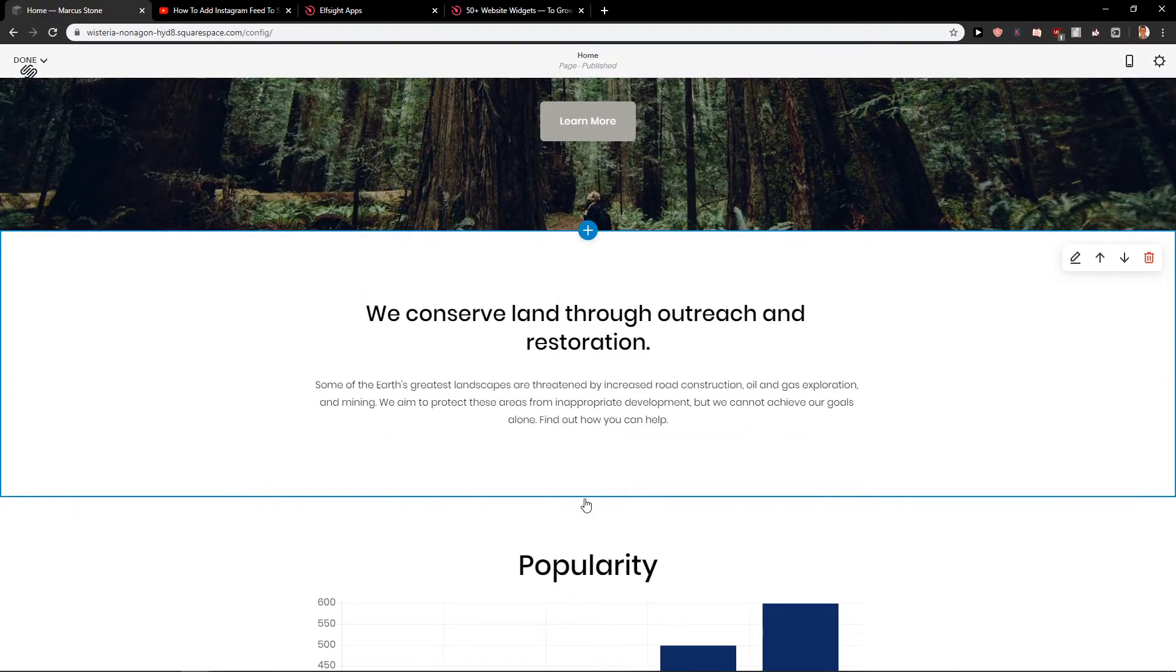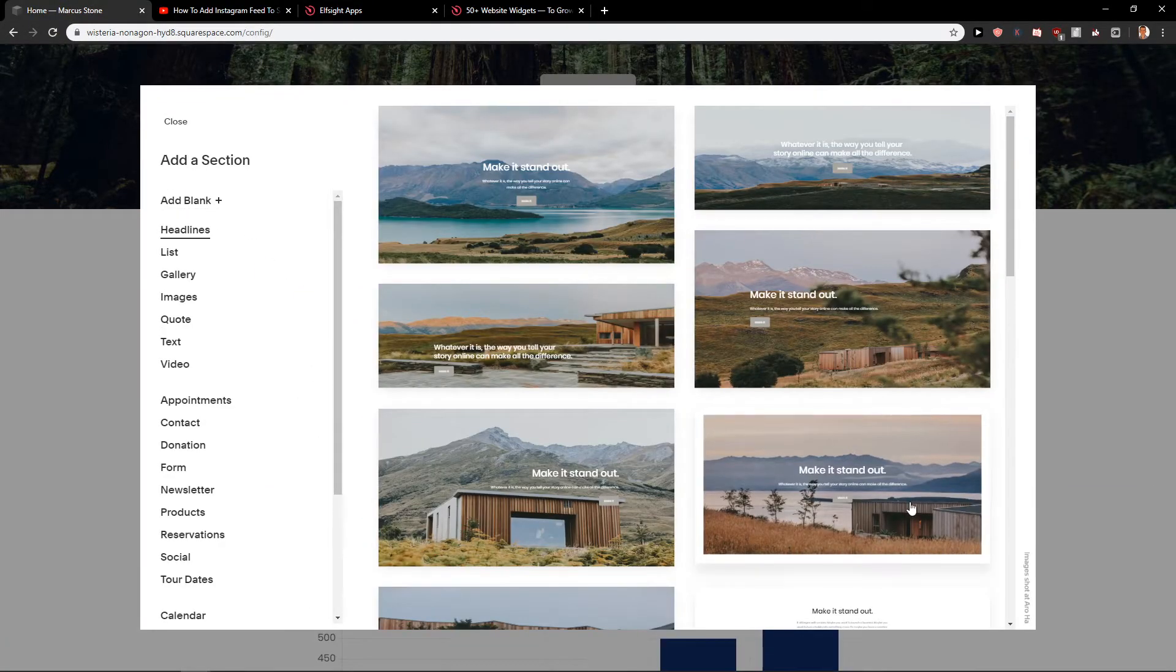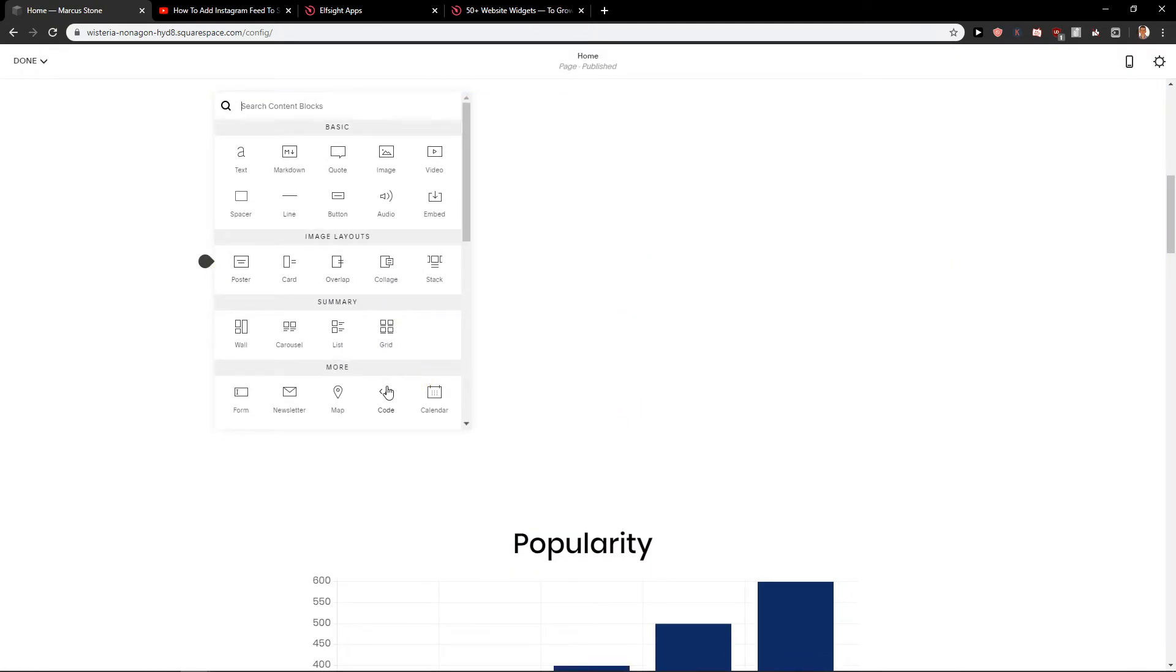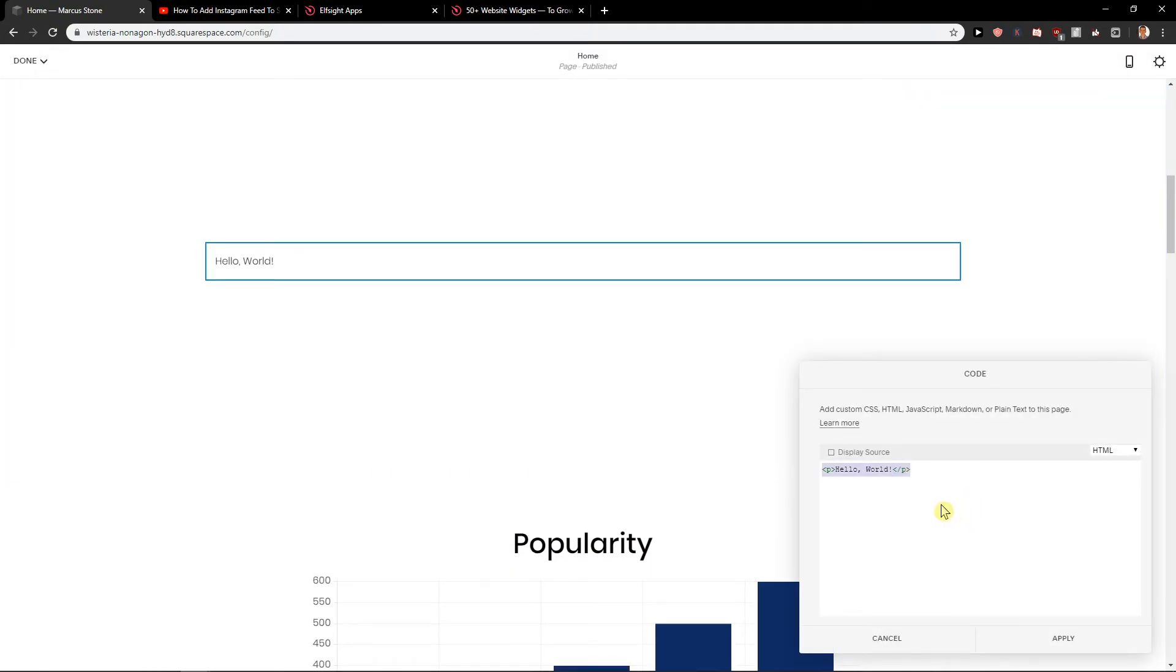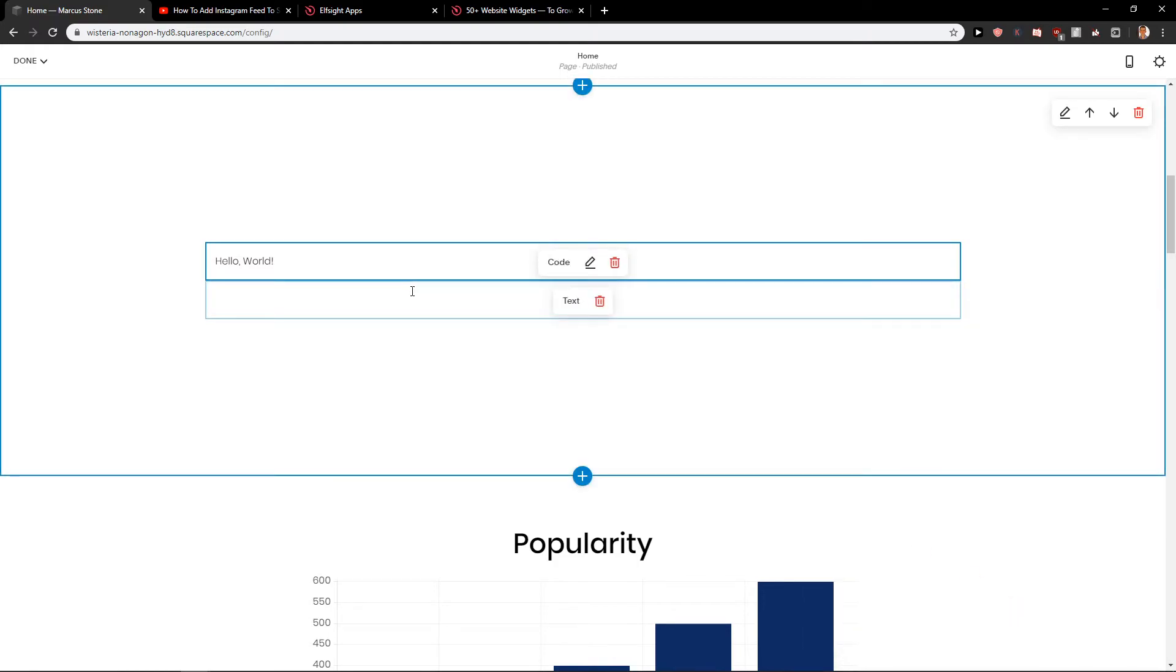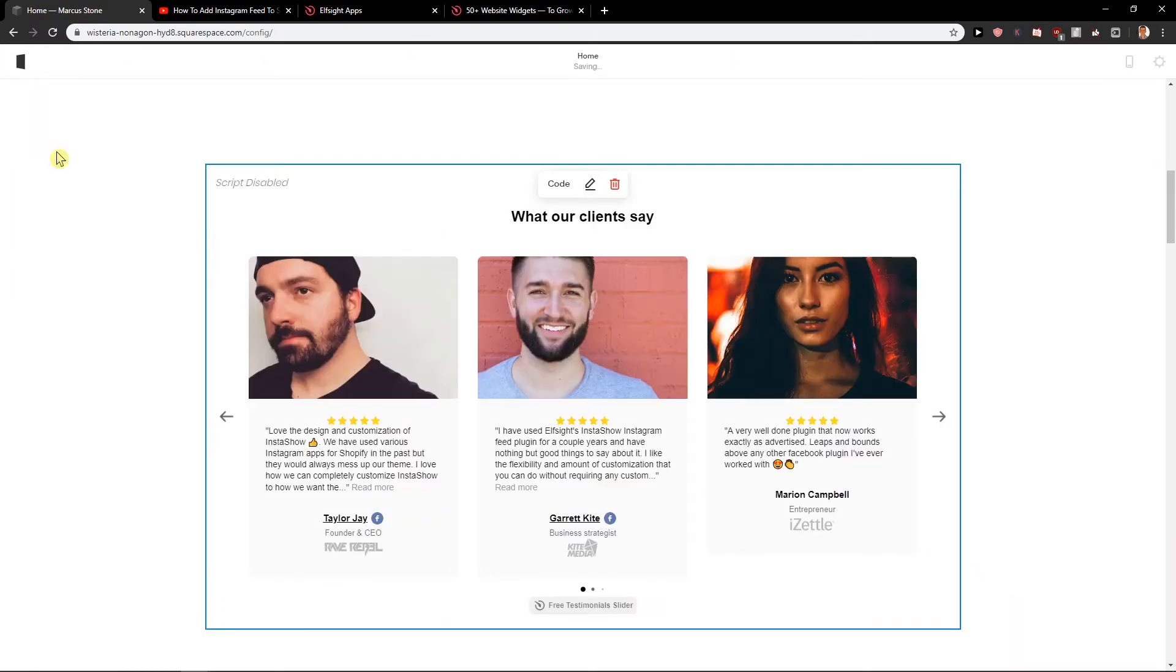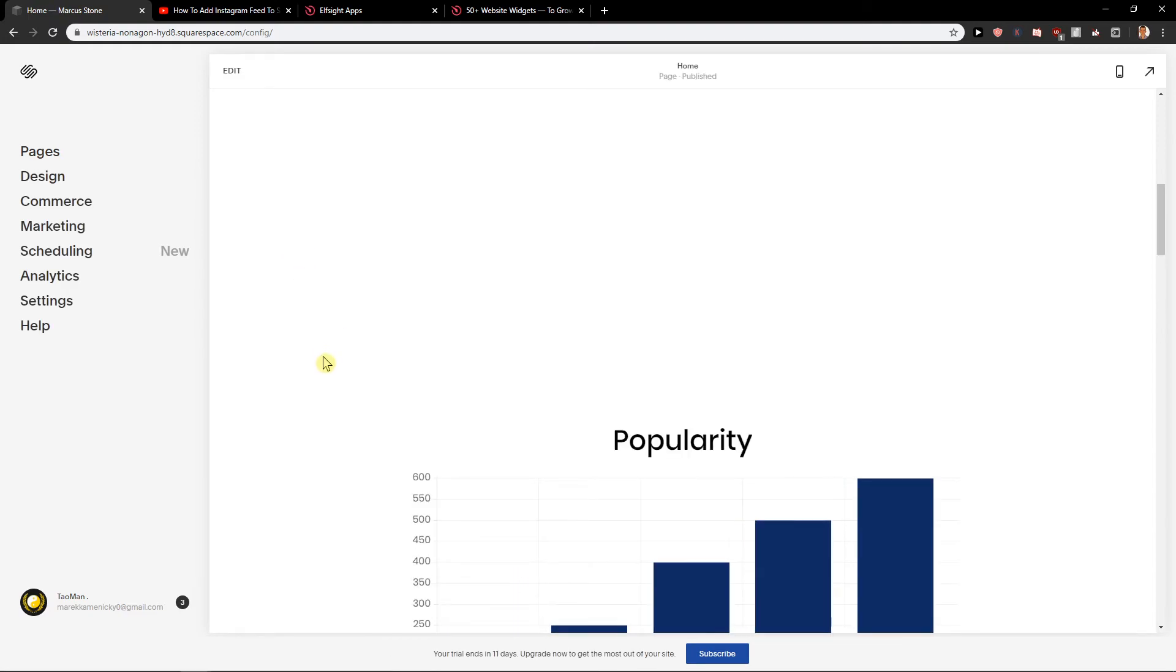I will click here plus. I will add blank section. Now click here and I will just press code. I will paste the code here. Okay. Let's done done and save. And voila. We got it.